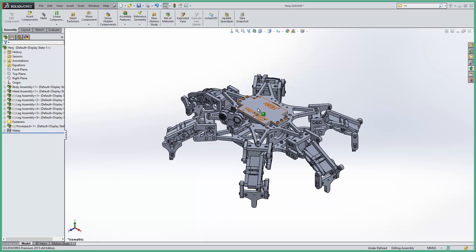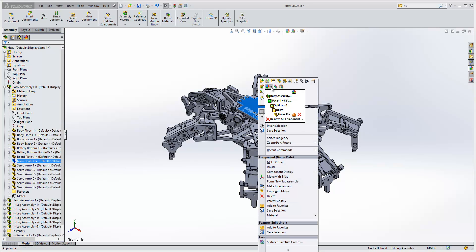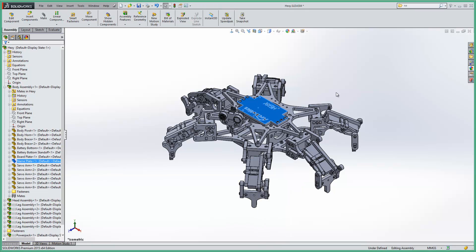Now if we right click on a component or an assembly within the graphics area and have a look at the appearance drop-down, it appears here that the only place that the appearance has been applied is to the part and it's a polycarbonate plastic appearance and we don't seem to be seeing it. So where is this grey appearance coming from?